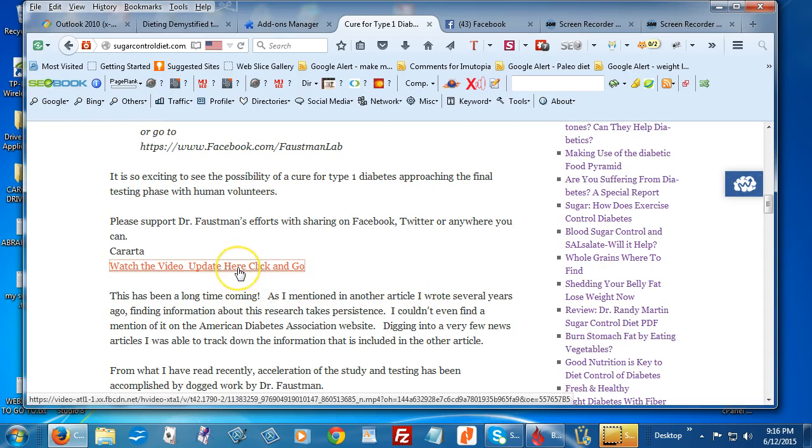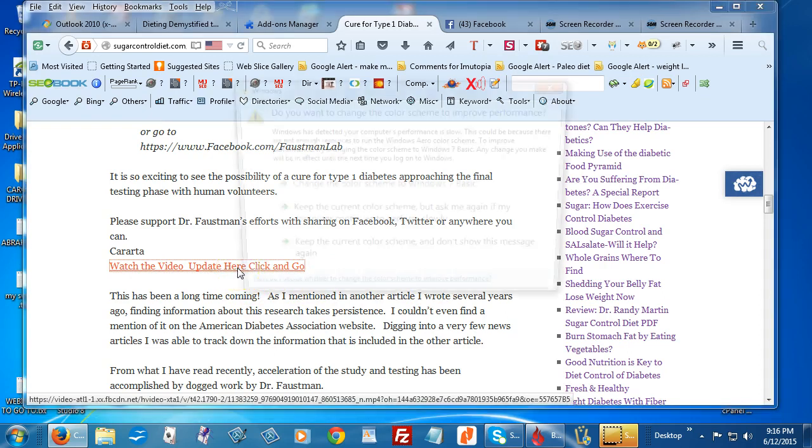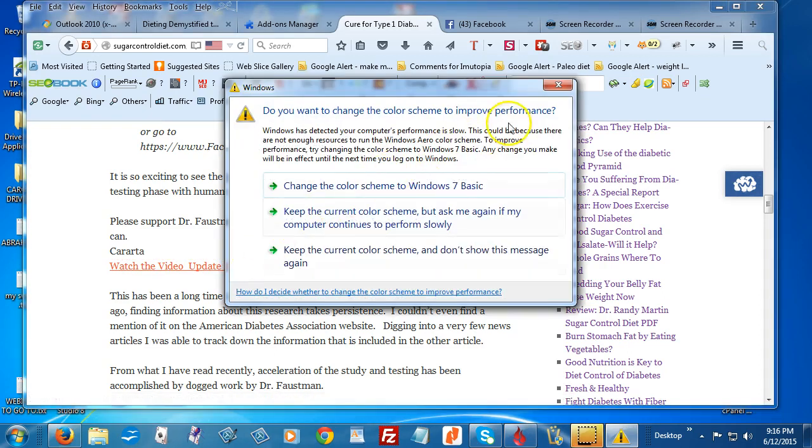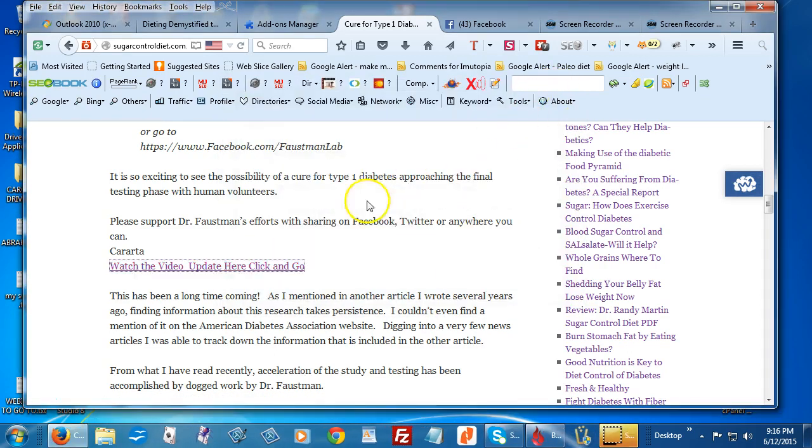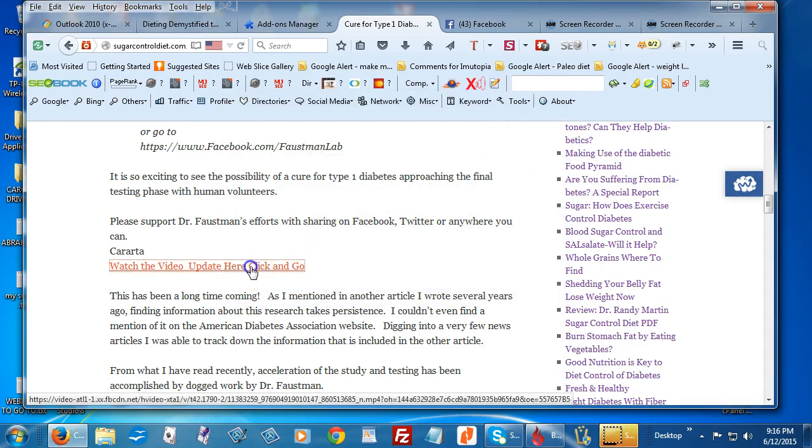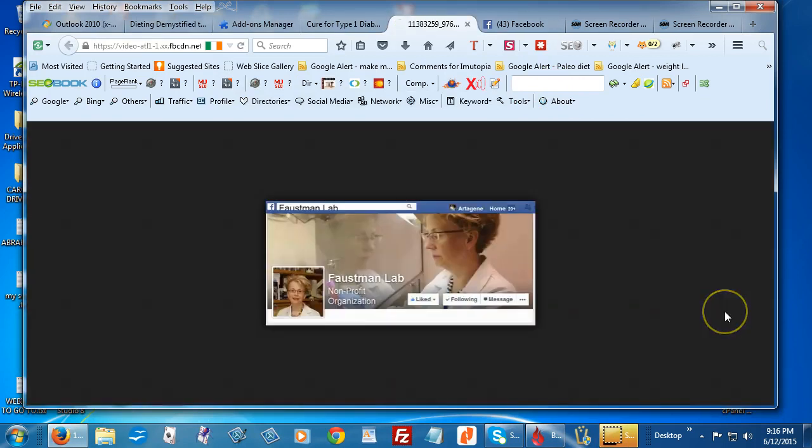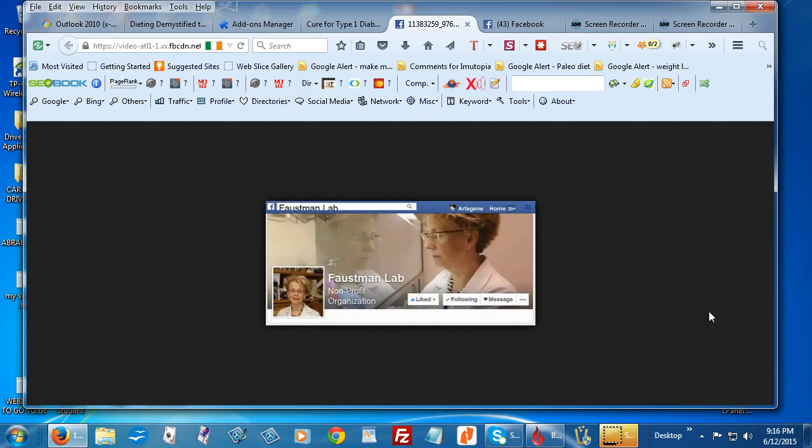Here's a little video that I put on Facebook the other day. Hi, Kaarda here from SugarControlDiet.com. I just wanted to bring you an update. Dr. Faustman from Faustman Lab at Massachusetts General Hospital has announced that the FDA has approved a mid-stage trial of the vaccine to reverse type 1 diabetes that she has been working on since 2001.